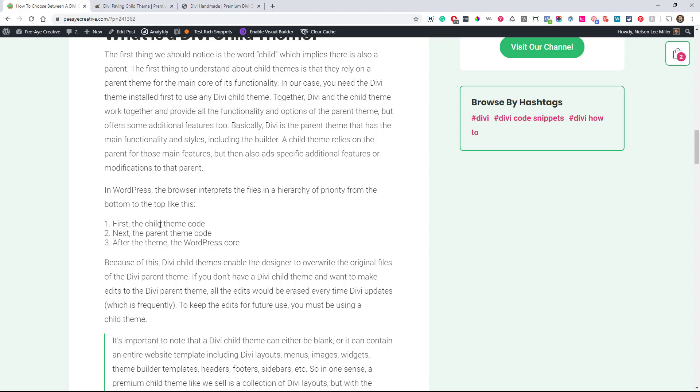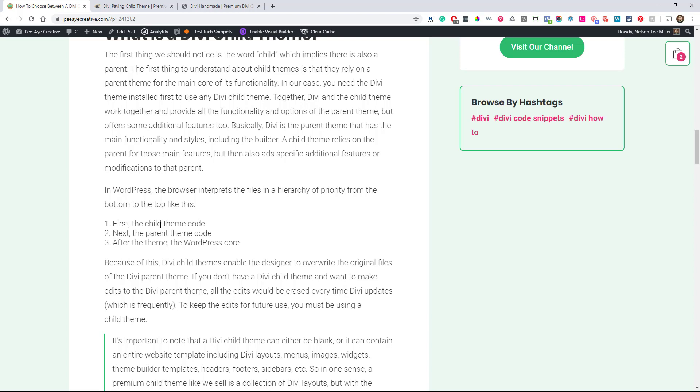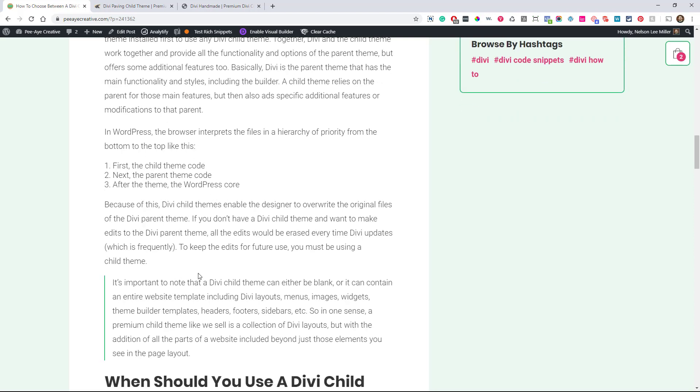So what is a child theme? Well, you may notice the word child theme, it's implying that there's a parent. And so in a Divi child theme, any Divi child theme is relying on the parent, which is Divi. So the Divi child theme and Divi parent theme work together lots of times and together they can provide the functionality and options that the designer, the product creator is looking to produce for the end user. And so basically, think of Divi as the parent theme that has the main functionality, it has the Divi builder.